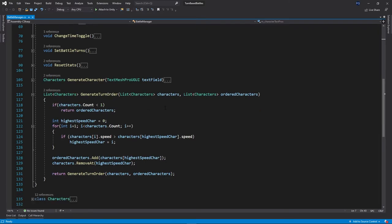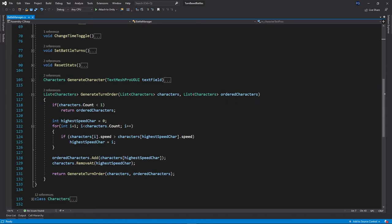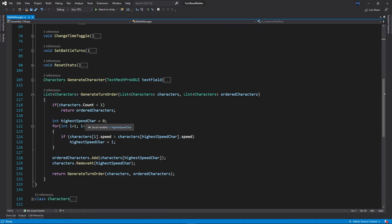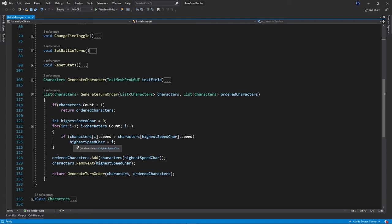And then the generate turns order. So this is actually a recursive method where we put in one list and then populate a second list. So what's going to happen is if our initial list is less than one, that means it's empty. It'll actually break out of the recursion loop. And then it's going to set the highest character, the character with the highest speed to the first one and start at the next one in the list. And it's going to go through and compare each character speed.